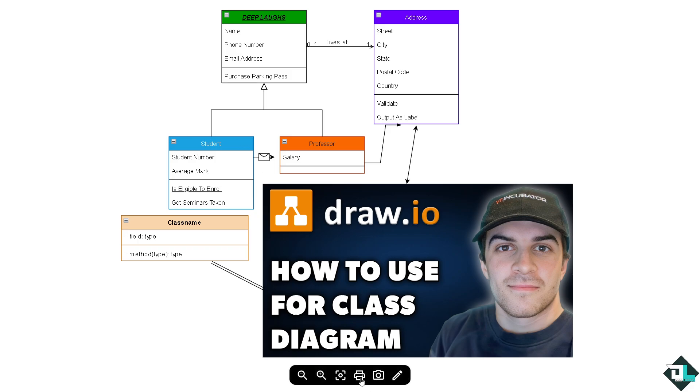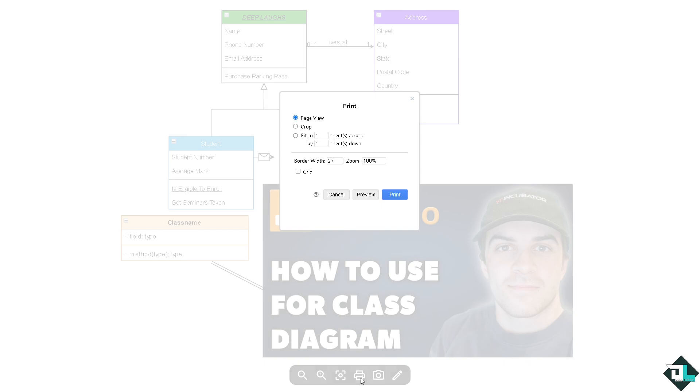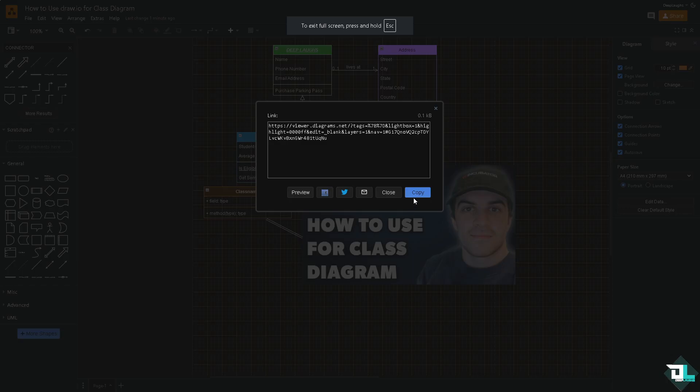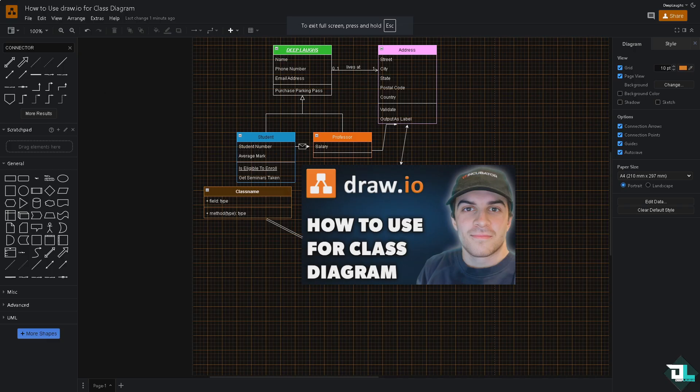Now at the bottom, if you want to create a printed copy, you can do that. You can choose a page view, crop and fit, and click the print option. And then we want to close that.